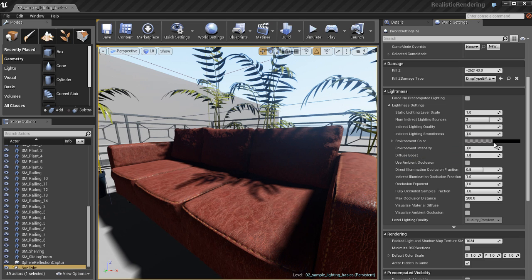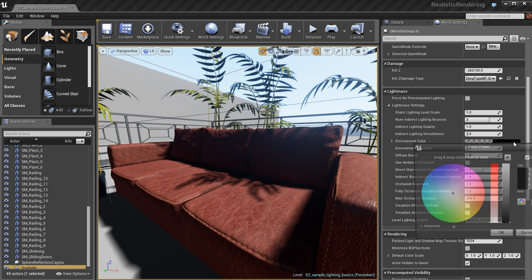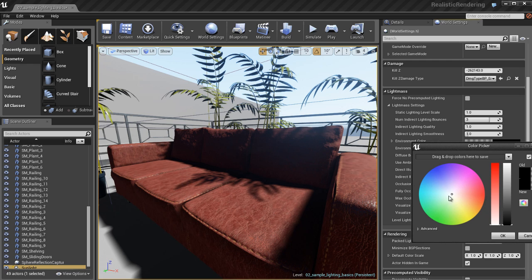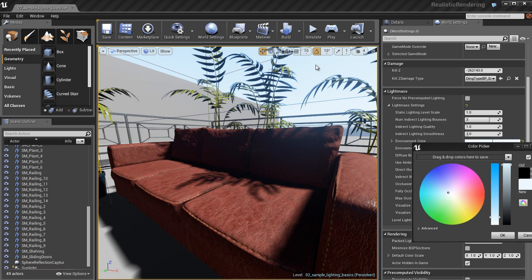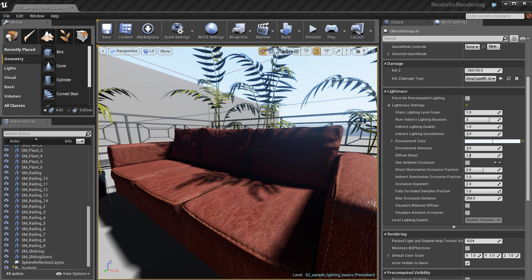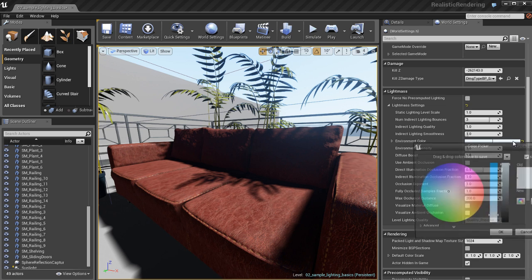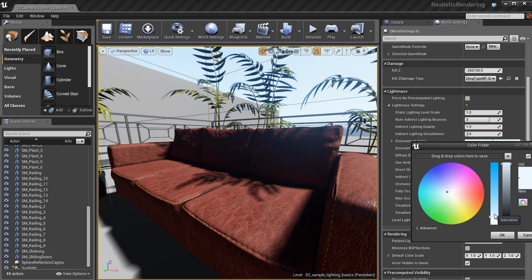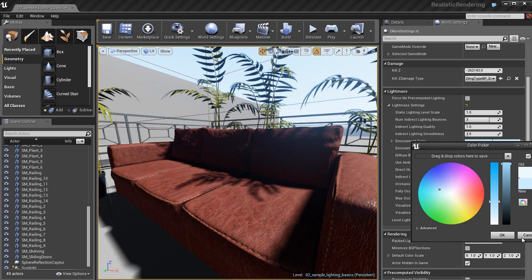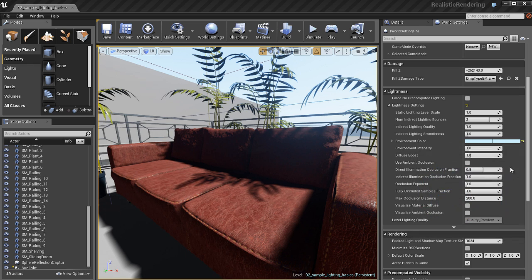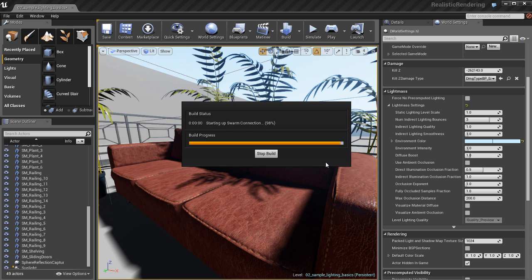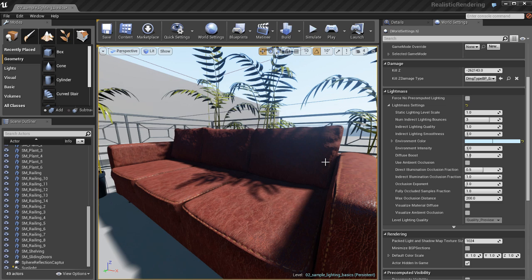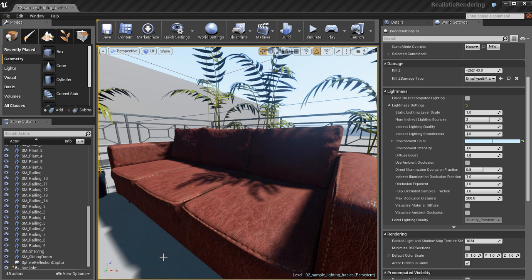So, what we want to do is we want to keep those indirect lighting bounces to around 3. It works out pretty well. Then we have this environment color. And by default, it's set to black. So, what I'm going to do is I'm going to change it. I'm going to make the environment color similar to the color of the sky in my scene. And this is a great way to get a good starting point for good light bakes out of Lightmass with indirect illumination.